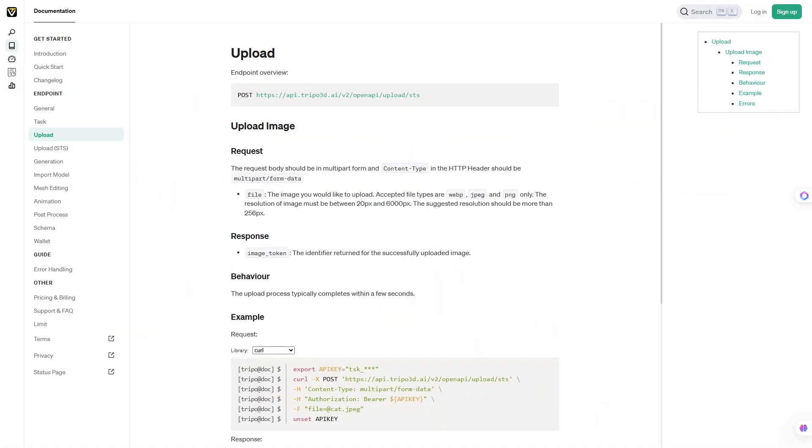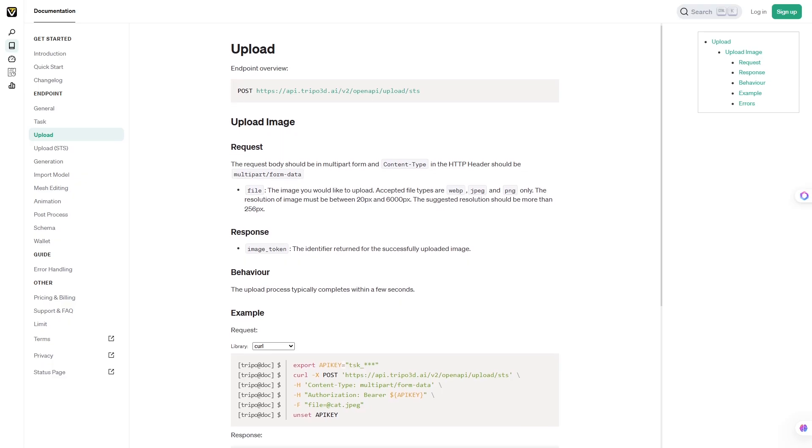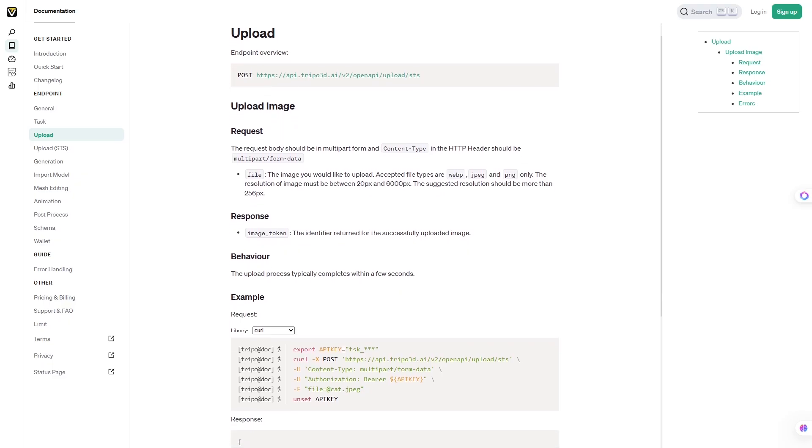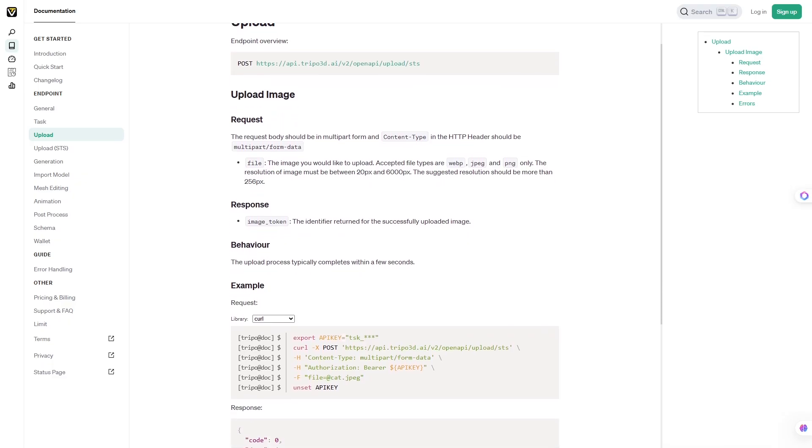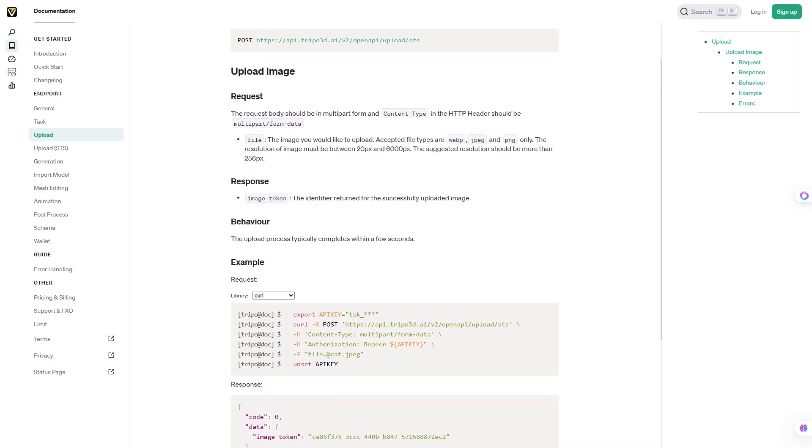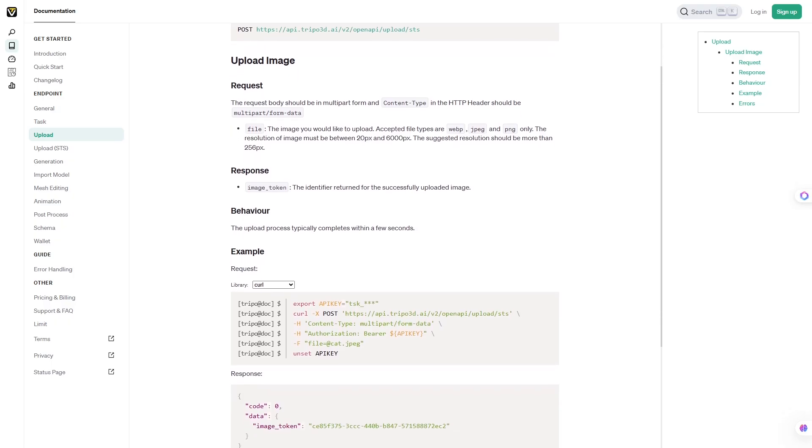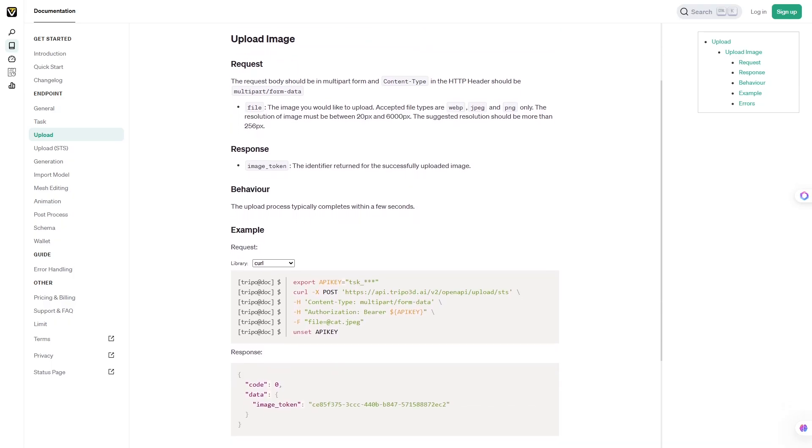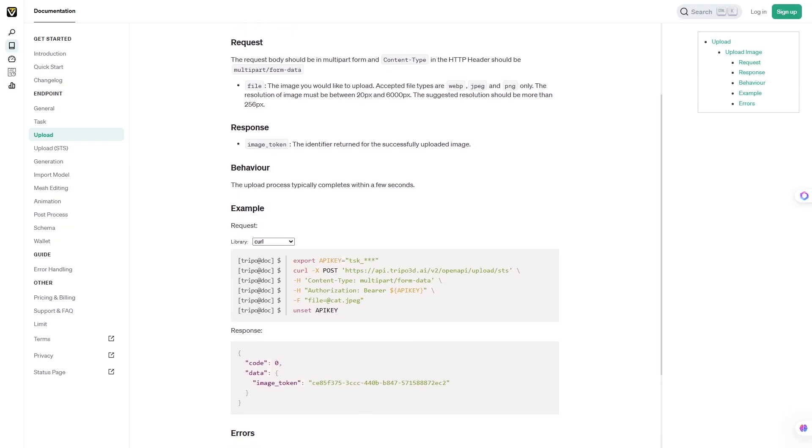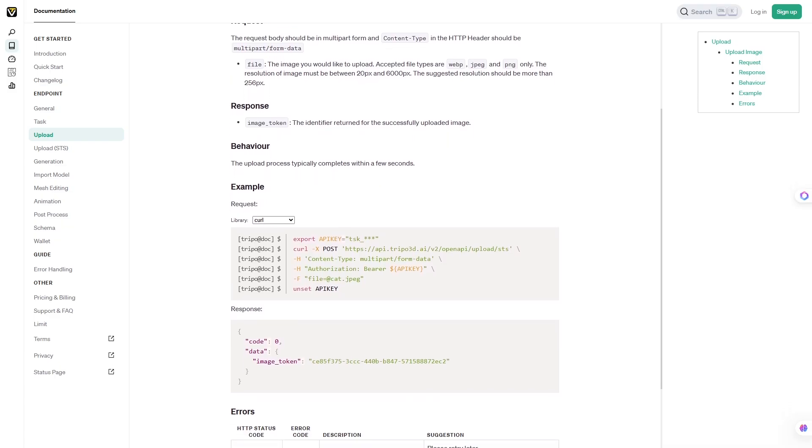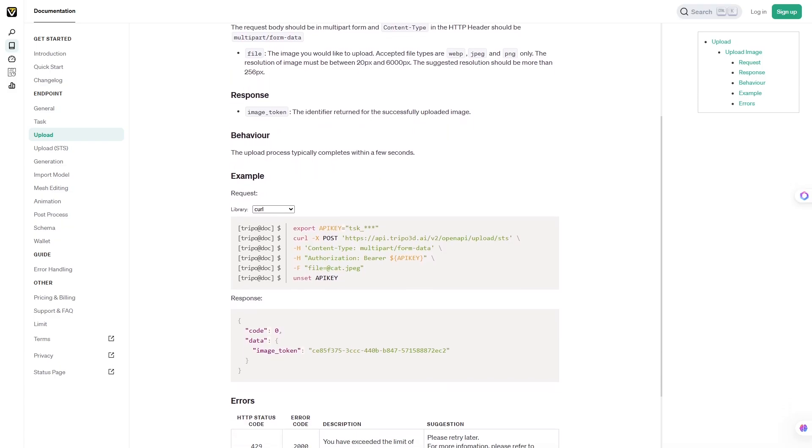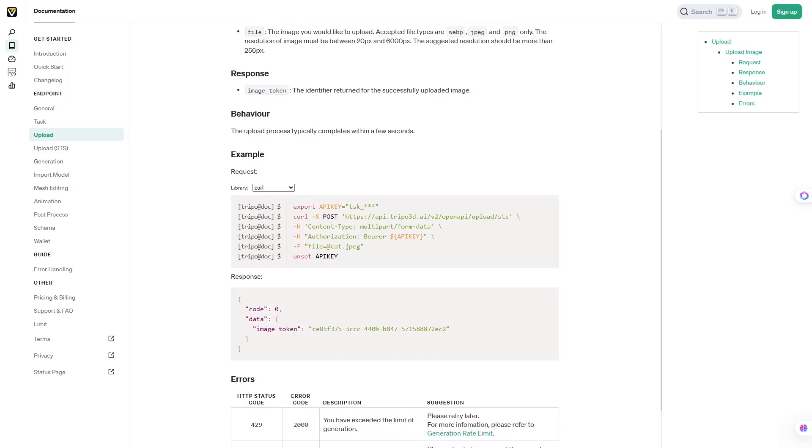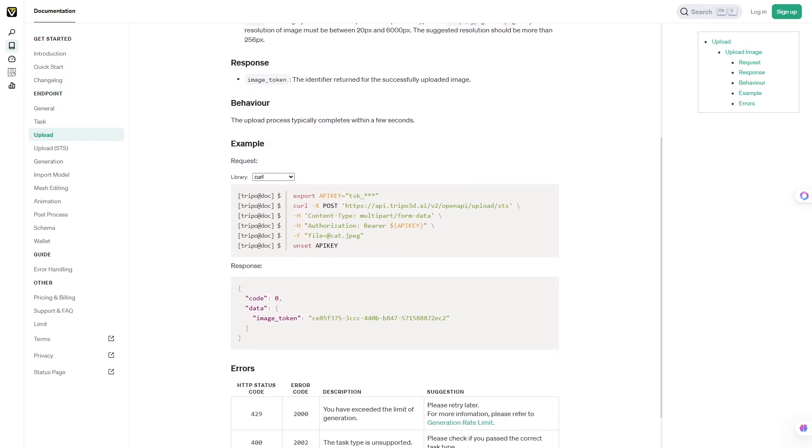Here's how Tripo3D works in practice. First, you log in and upload either a photo of the object you want or simply type a description into the prompt box. Within seconds, the AI analyzes the image or text, fills in the missing angles, and generates a 3D model. You can preview the output in a 360-degree viewer right on the site, rotate it, zoom in, and check details.